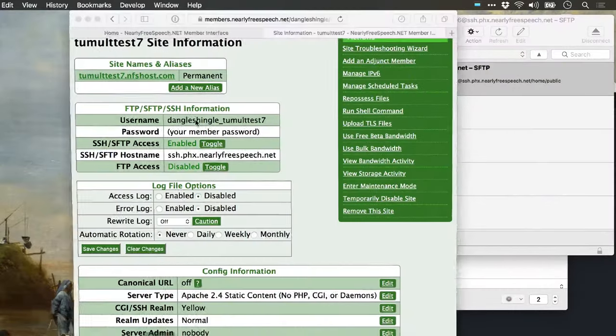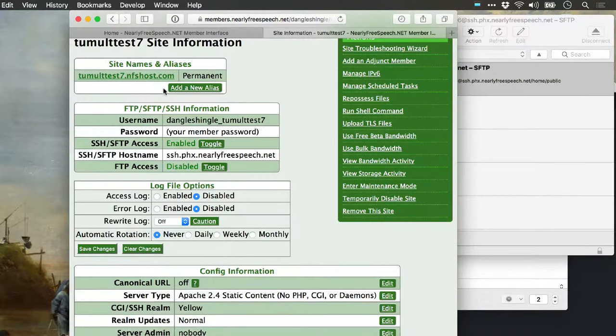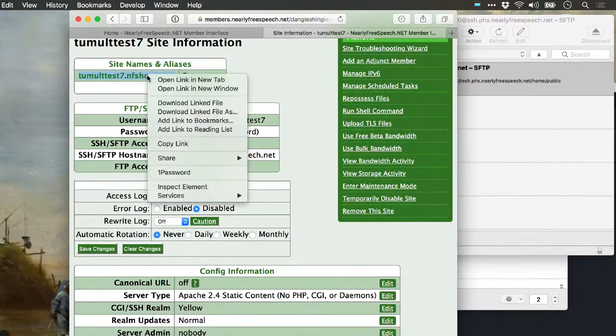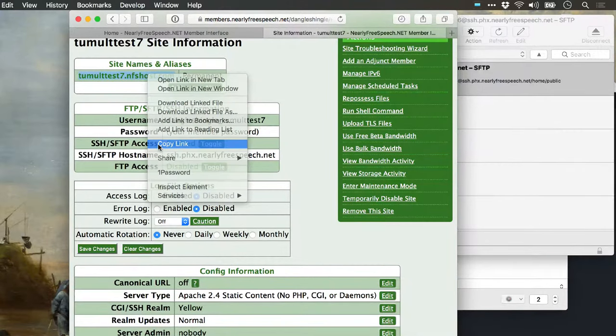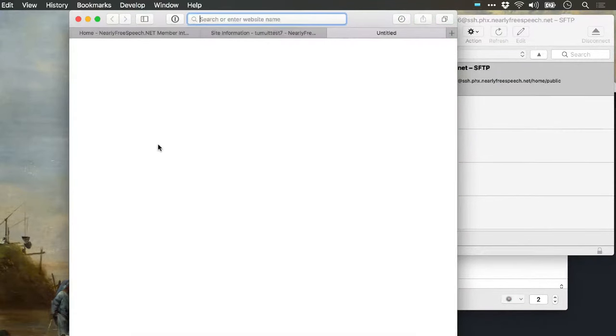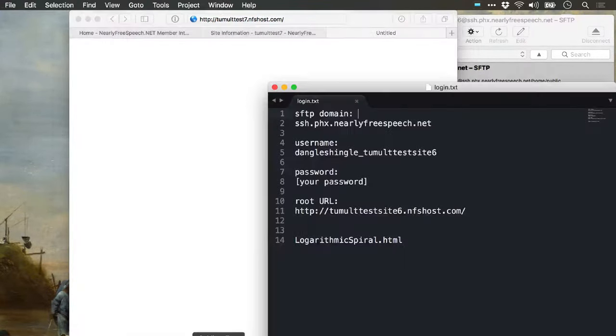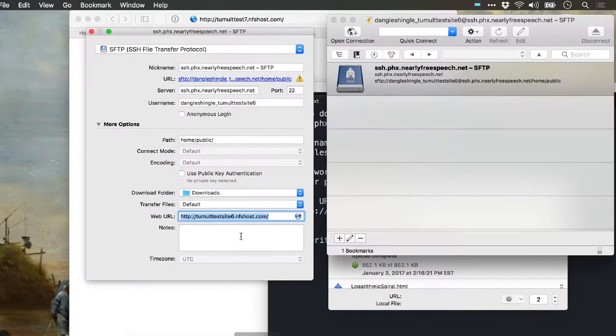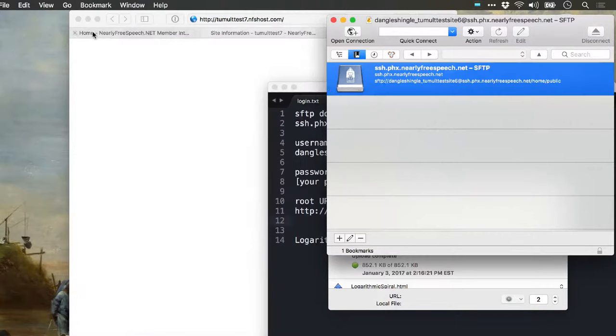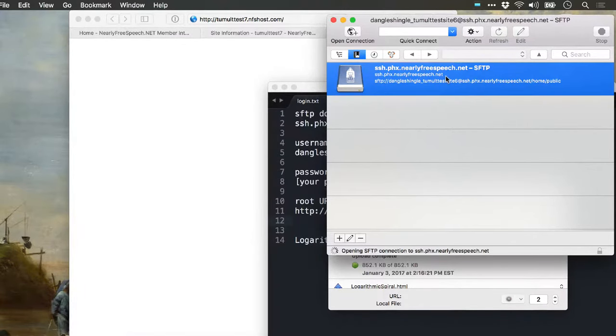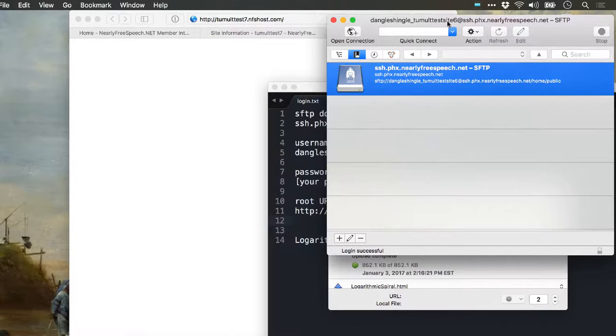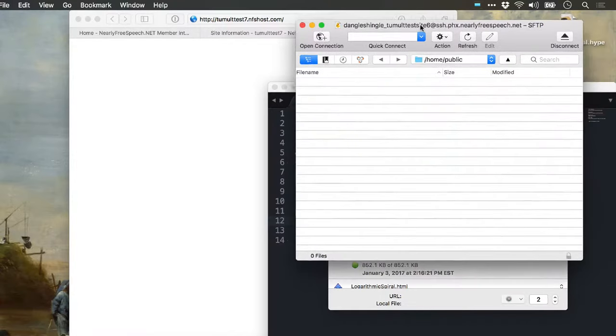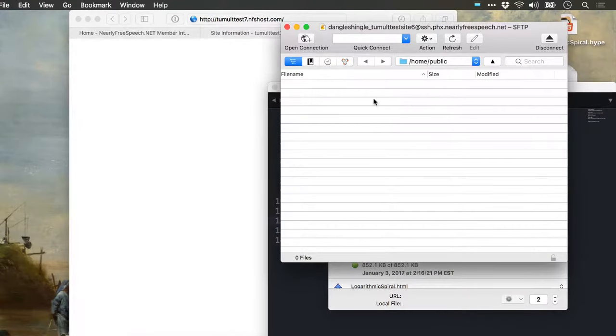When you connect to your server, the path you want here is home/public. Then you can fill in the full web URL here. You get that from this domain. You can just control-click, copy link, and get that here. So I'm keeping a note of all that info. Now that I have that bookmark set up, I'm going to double-click on it. What that does is it connects to my server, and we can see that it is empty.